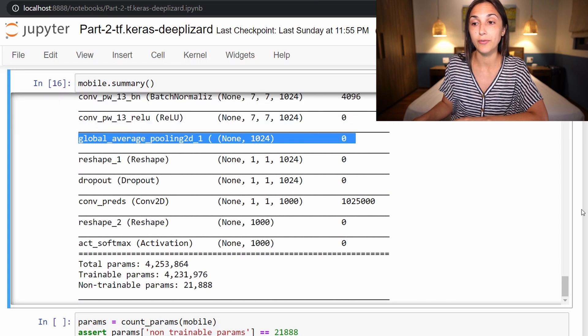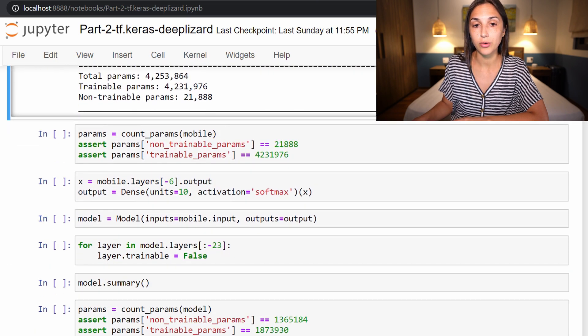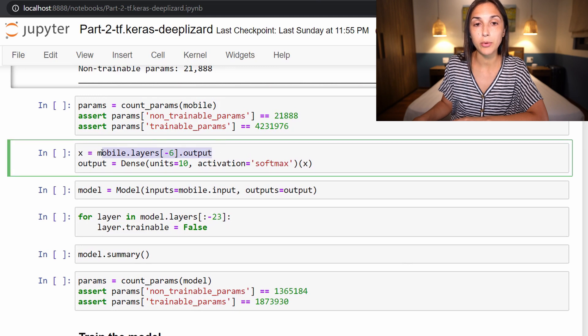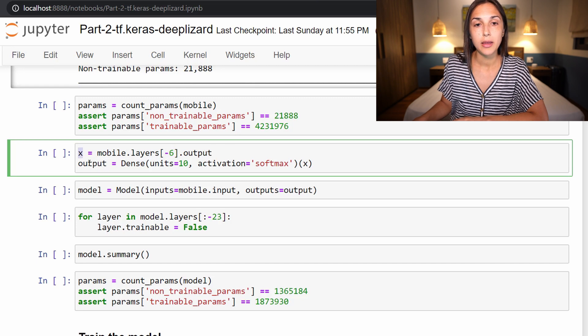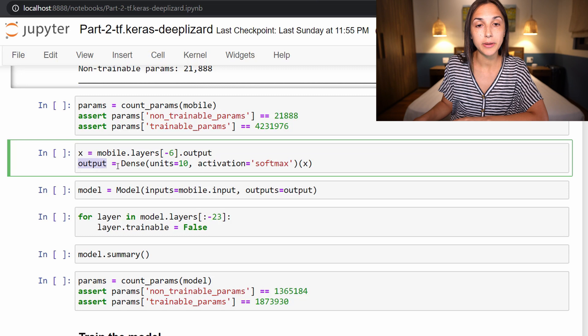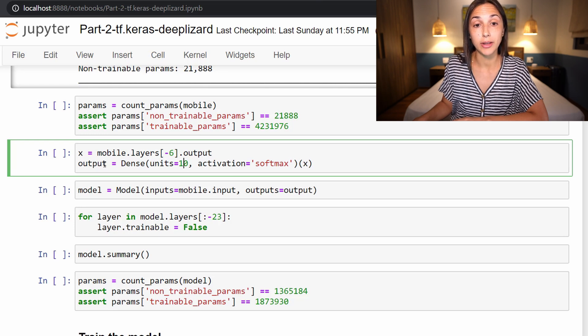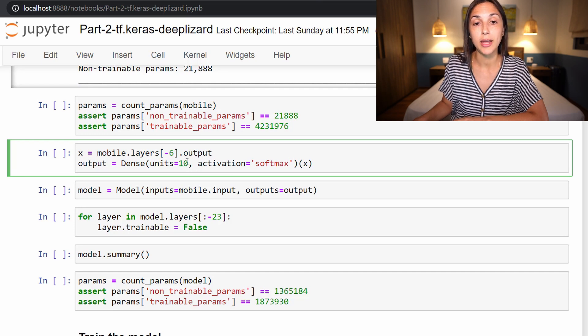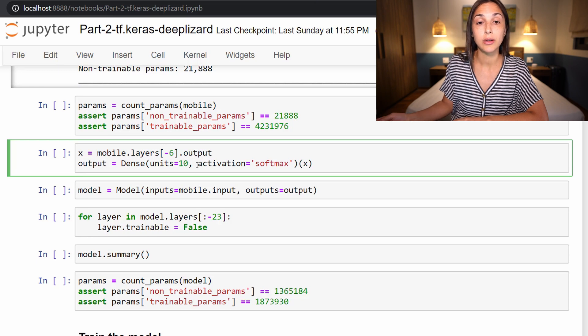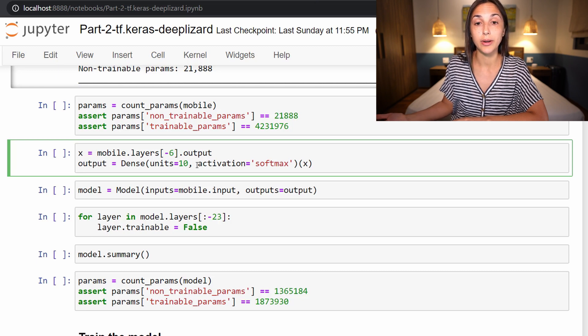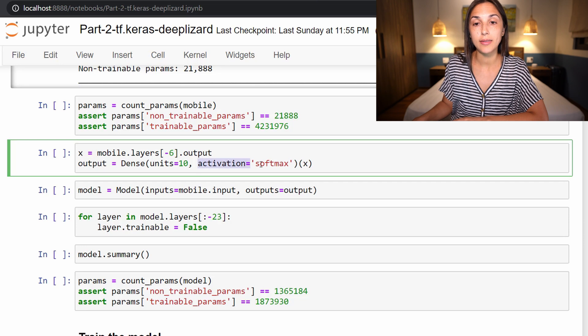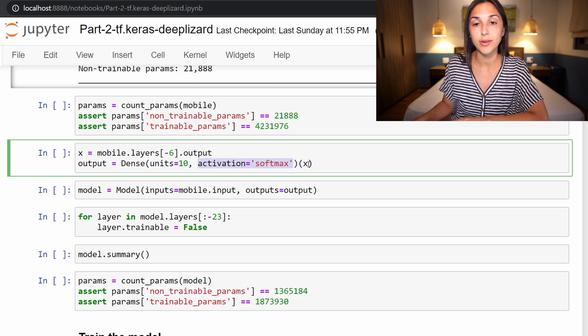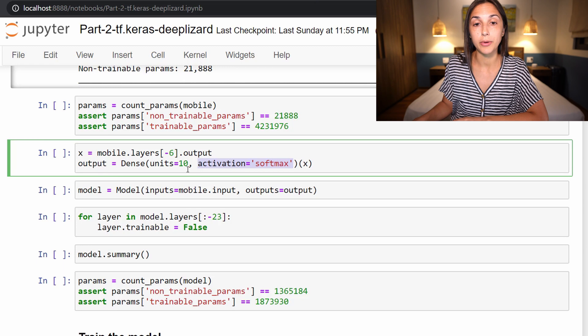We're doing that by calling mobile.layers, passing in that sixth-to-last layer and output. Then we are going to create a variable called output and set this equal to a dense layer with 10 units. So this is going to be our output layer, and 10 units due to the nature of our classes ranging zero through nine. This, as per usual, is going to be followed by a softmax activation function to give us a probability distribution among those 10 outputs.